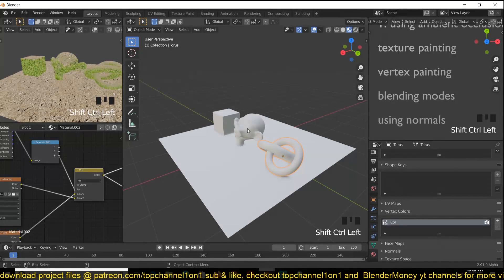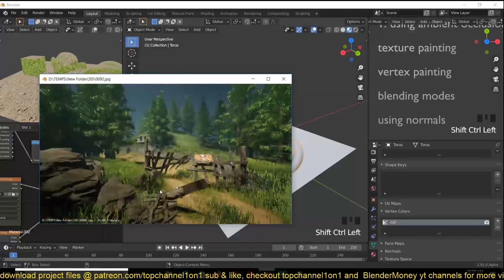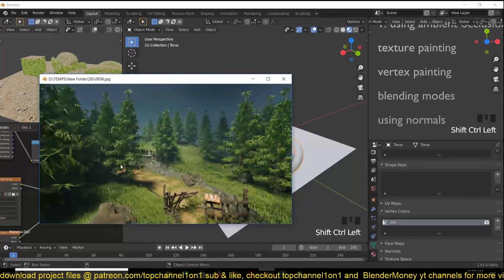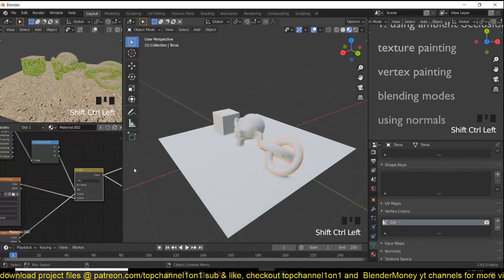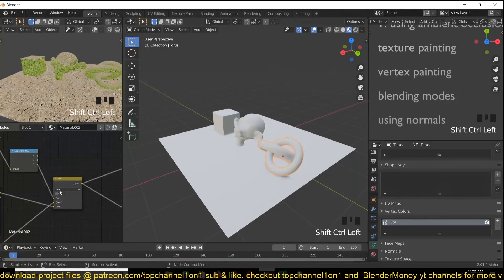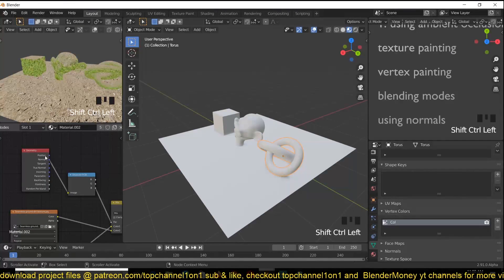You get something like that. This is the same effect I normally use when creating terrains. For example, in this scene I used the normal map and separated the blue channel to paint slopes — a rocky surface material on the slopes and a grass material on the flat surfaces.